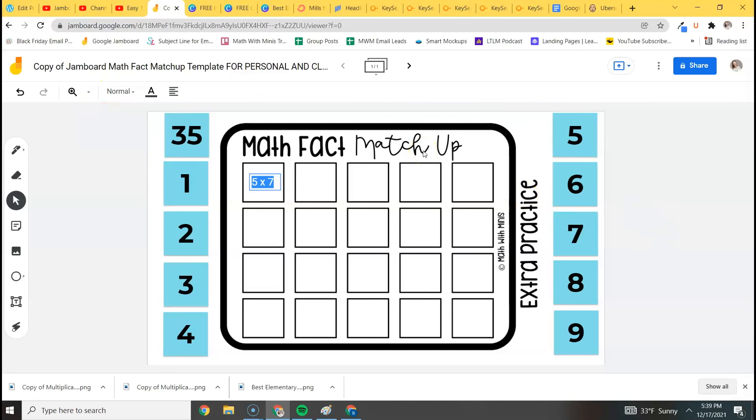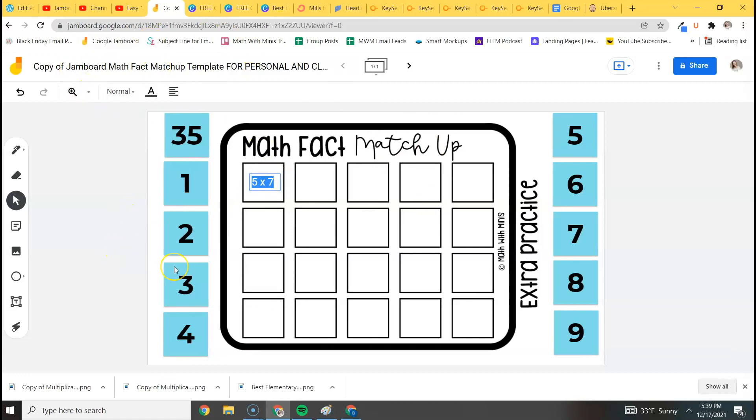And that is pretty much it. When you're ready to assign it in Google Classroom, you can simply add it in from your Google Drive. And if you need a video showing you how to assign a Jamboard in Google Classroom, I will link that as well because it is super helpful. Yeah, check out my YouTube channel for other math tutorials and instructional tools.